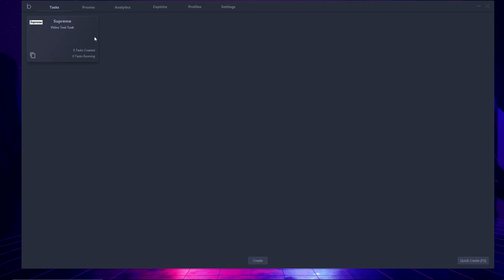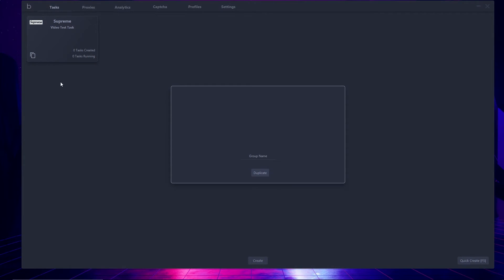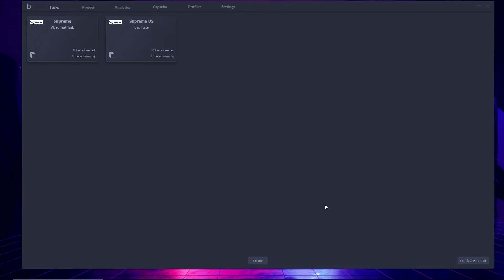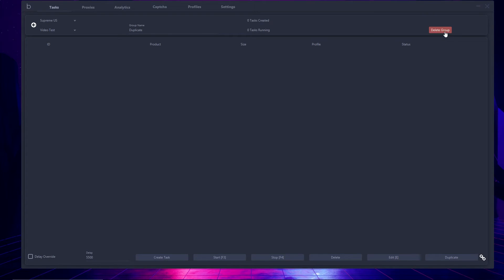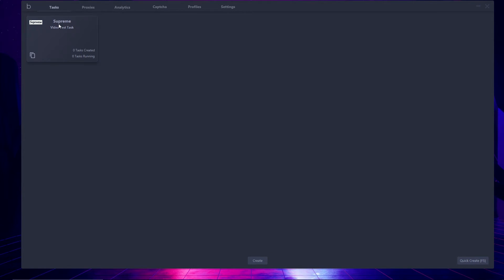As you can see, my group of tasks has been created — Supreme video test tasks, zero tasks created and zero tasks running. If you want to clone the group, you hit the clone button and it prompts you to enter a group name. I'll name it 'duplicate' and hit the duplicate button — it duplicates over. To delete a group, you click into the group and hit the delete button, which removes it.